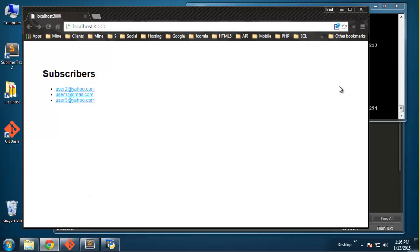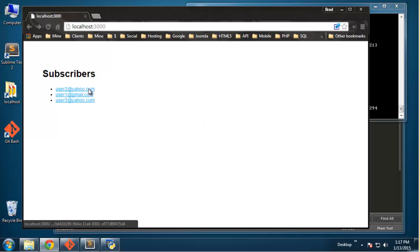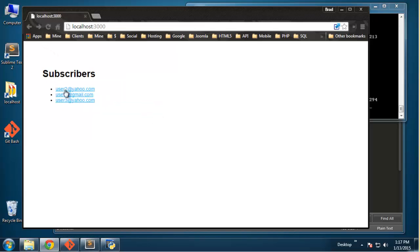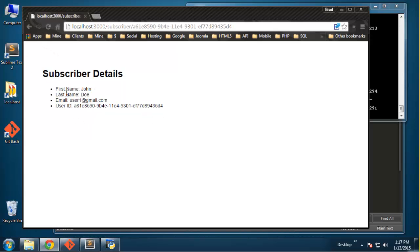Welcome to — I believe this is part 5 of our Node.js Express Cassandra series. Up to this point we have made it so that we are grabbing our subscribers from the database, showing them on our index page, and when we click on one it takes us to that subscriber's details, which is just their name, email, and user ID.